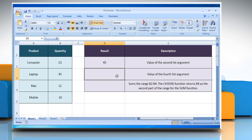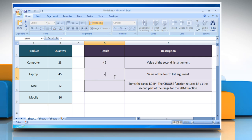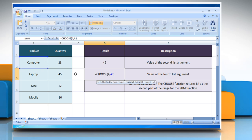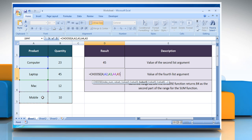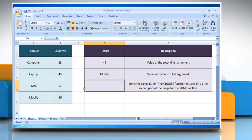In the second example, select the cell where you want to get the function's result. Type equals, CHOOSE, open parenthesis, 4 as the index_num that specifies the selected value argument, comma, select the reference cell for value 1, comma, select the reference cell for value 2, comma, select the reference cell for value 3, comma, select the reference cell for value 4, close parenthesis, and then press the Enter key. It will show the result according to its description.